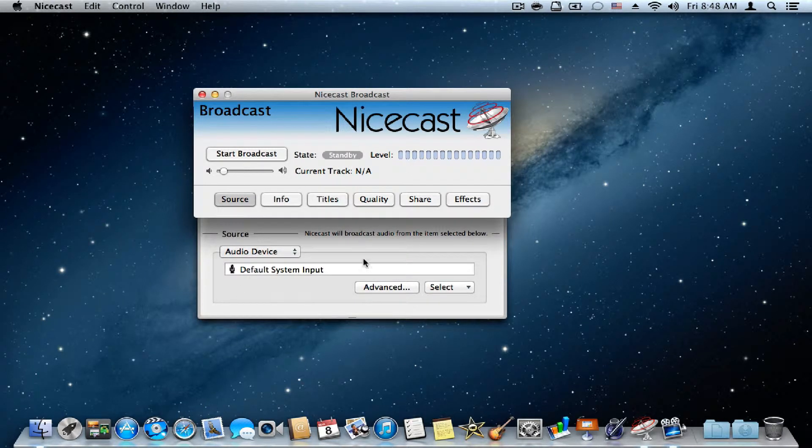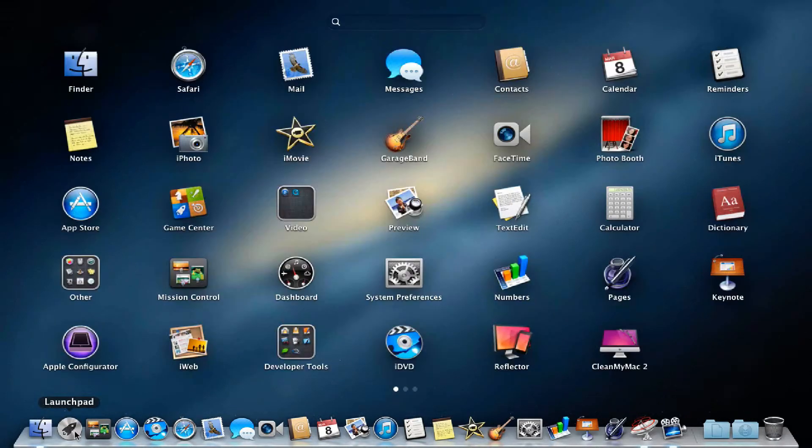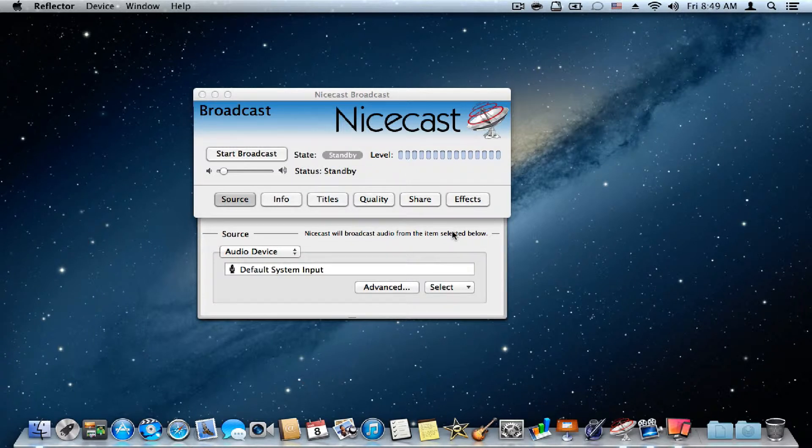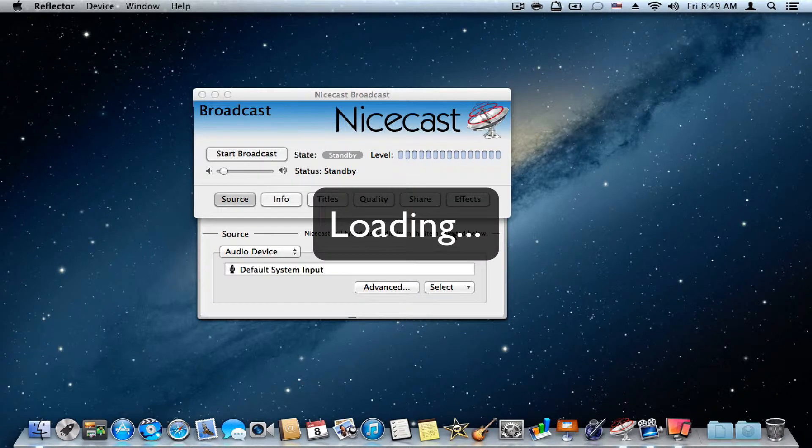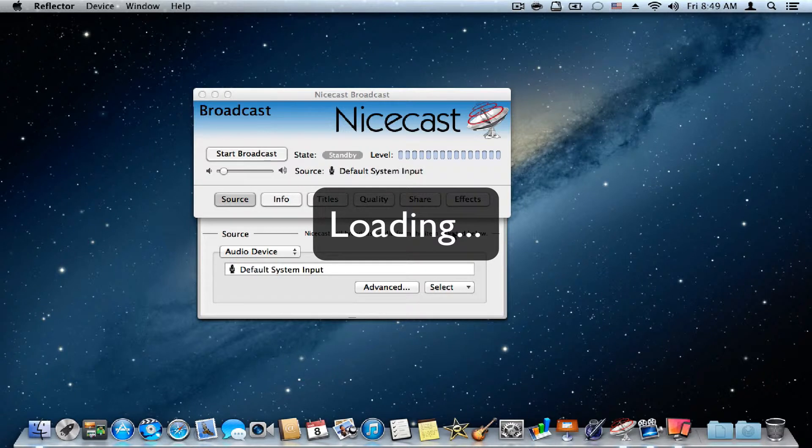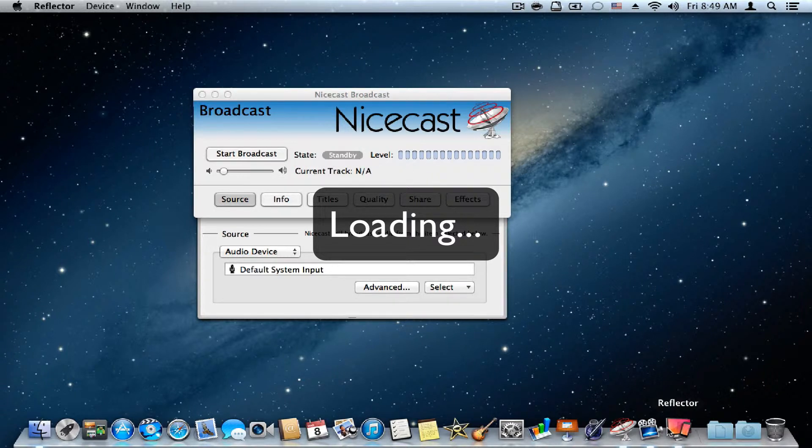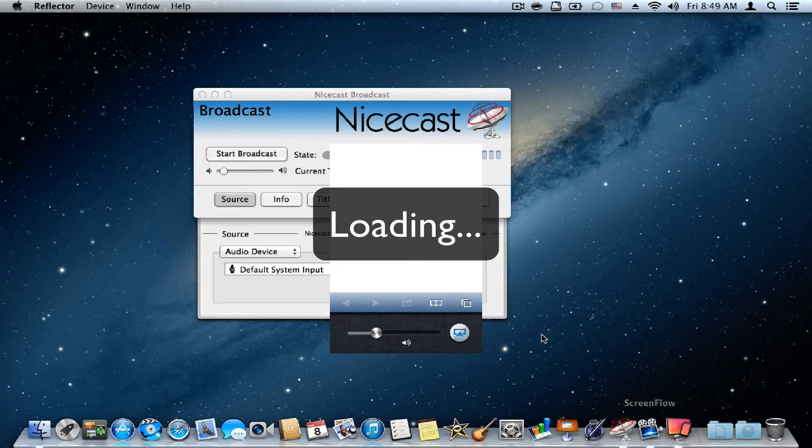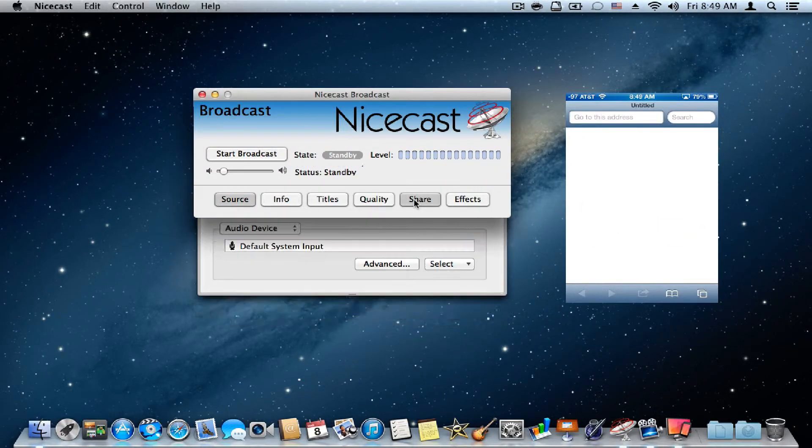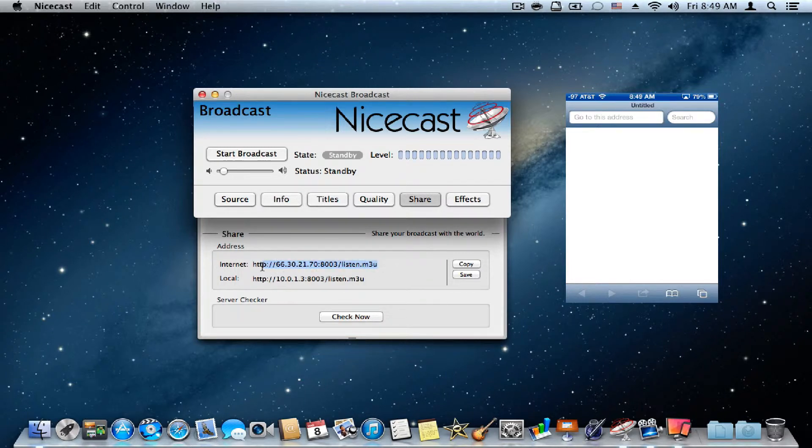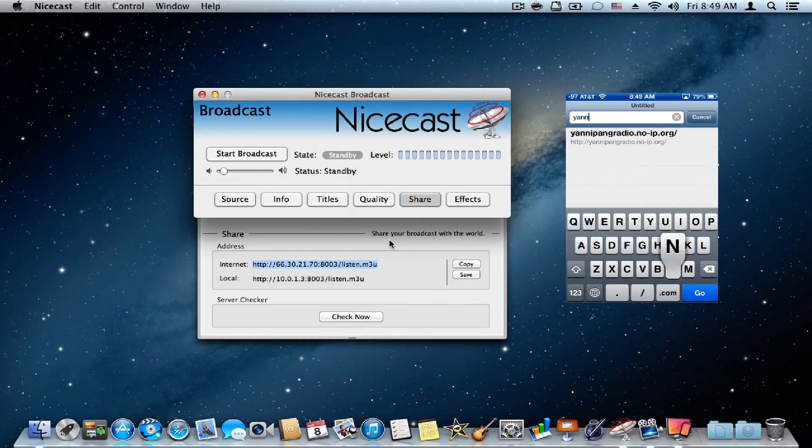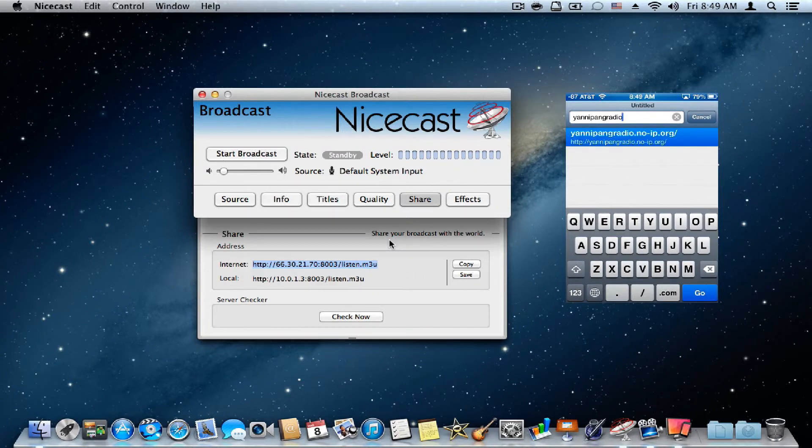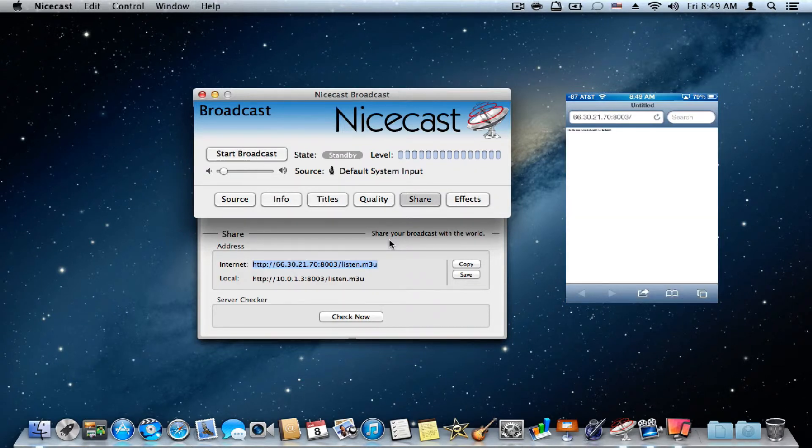And you could also use noip.org to make a link so it doesn't look as bad without the numbers. So let me show you this. As you can see, these numbers don't really look that appealing. So I configured noip.org to forward the IP to my radio, as you can see right there.